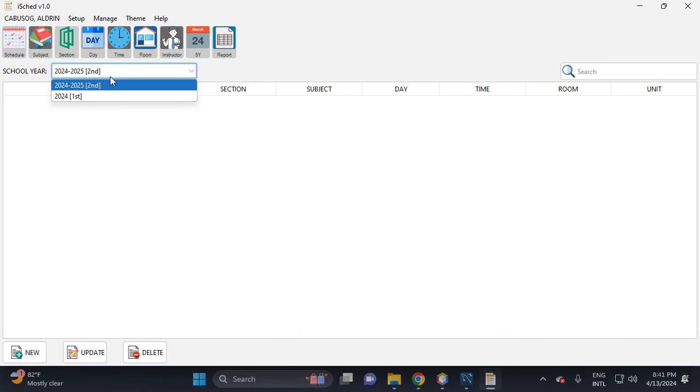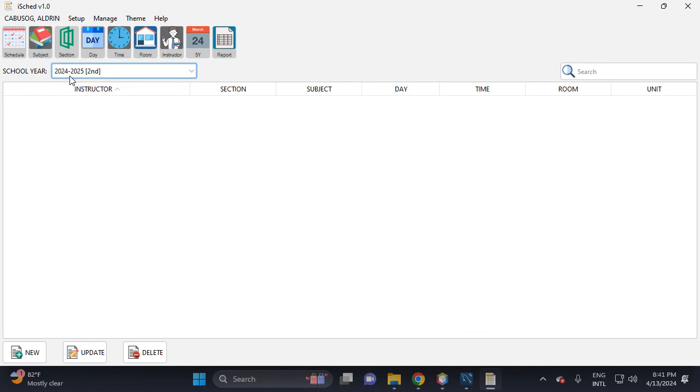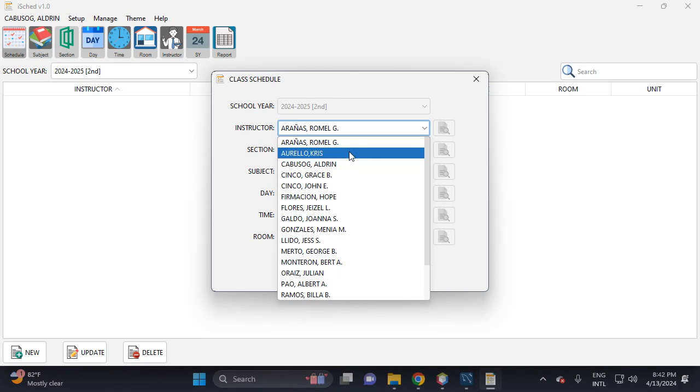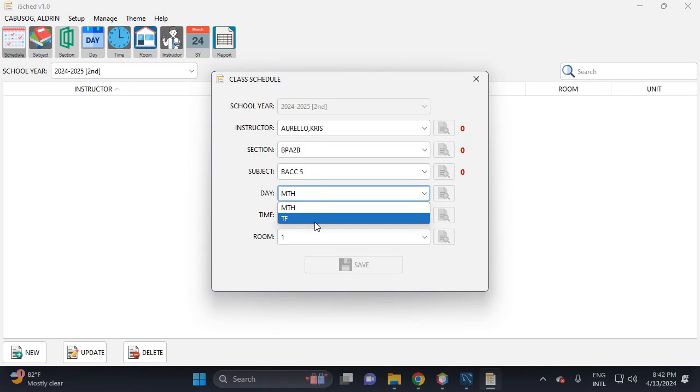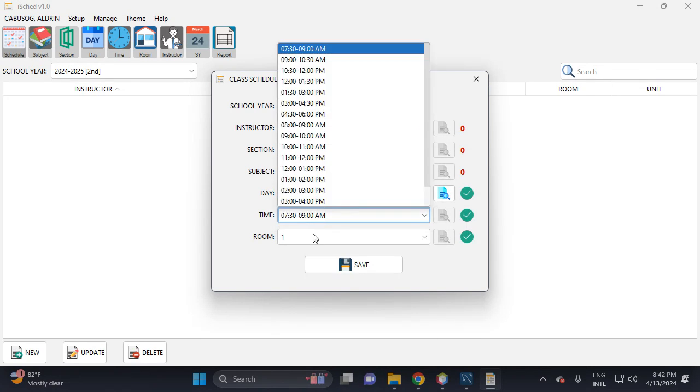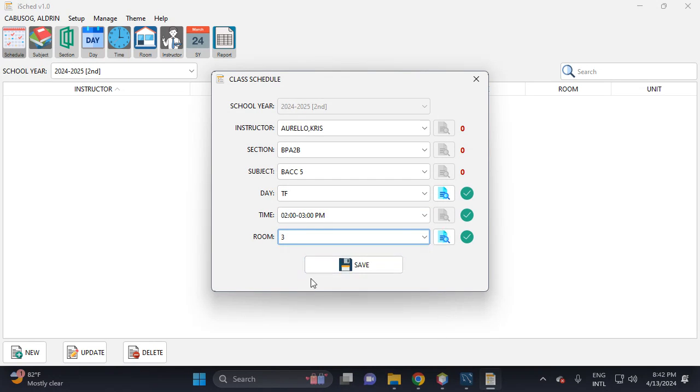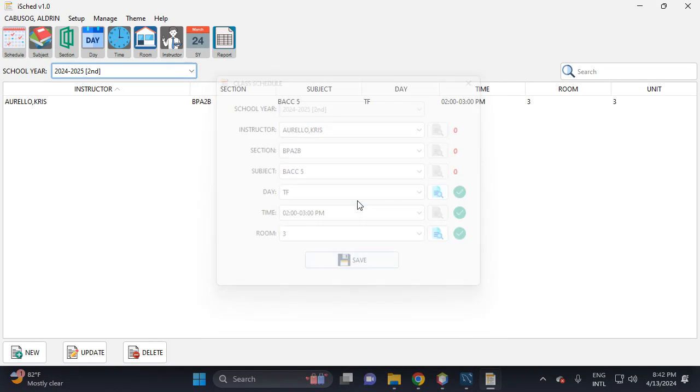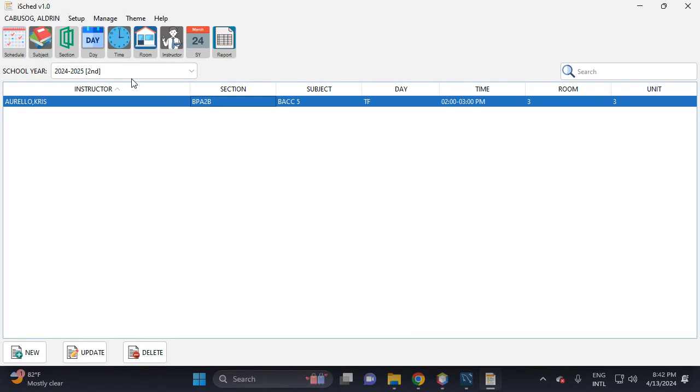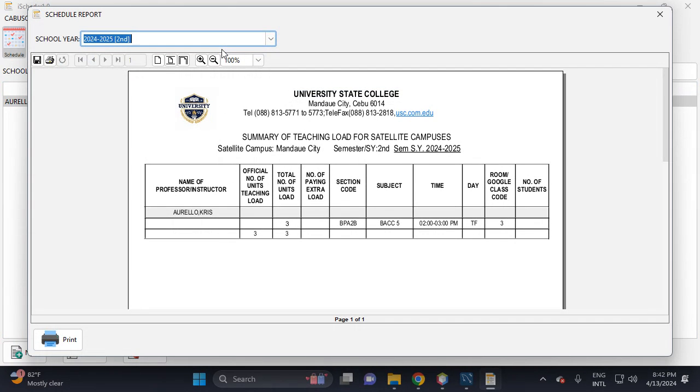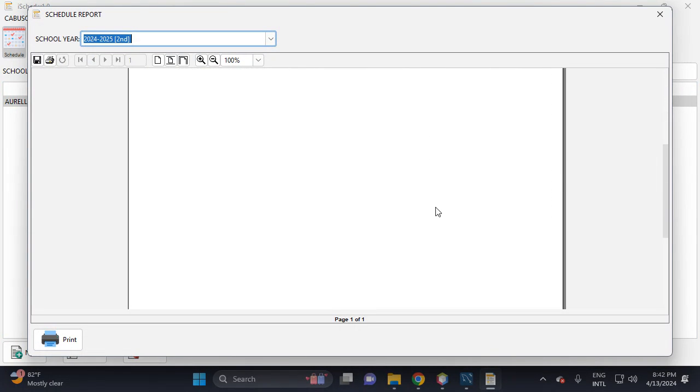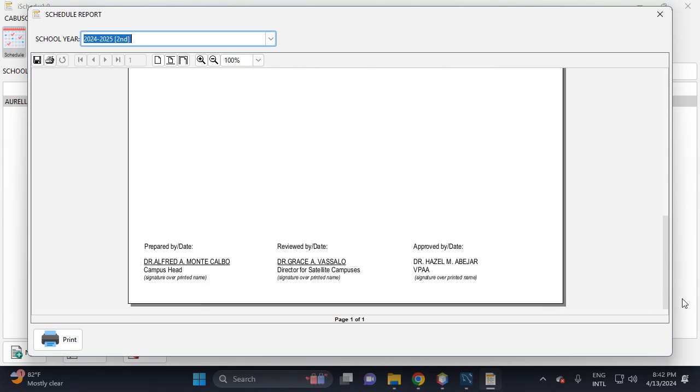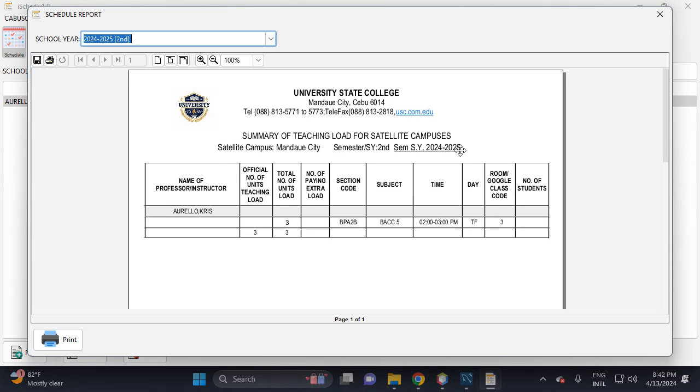Okay, so if we want to add a schedule in second semester 2024 to 2025 second semester, we can click this one, then for example this one, okay, Room 3, then save. So this is the schedule of the second semester. Then let's view the report, so this is the report of the second semester, this one, second semester.